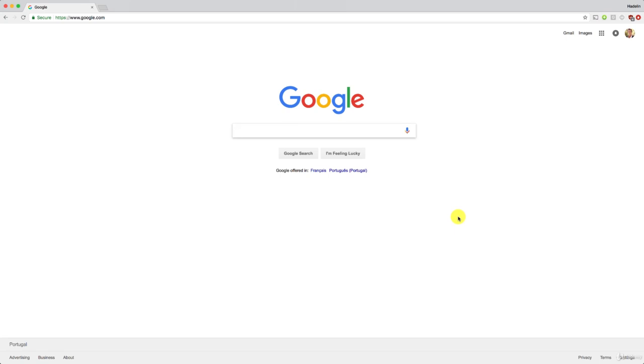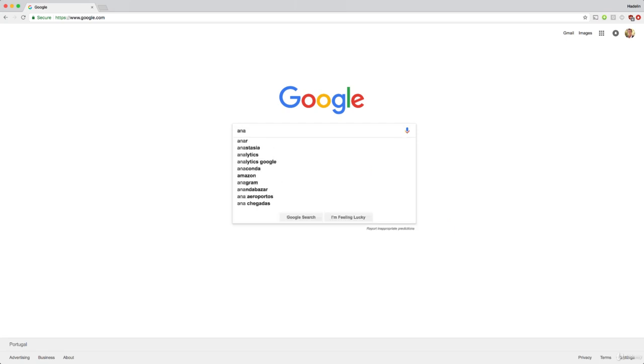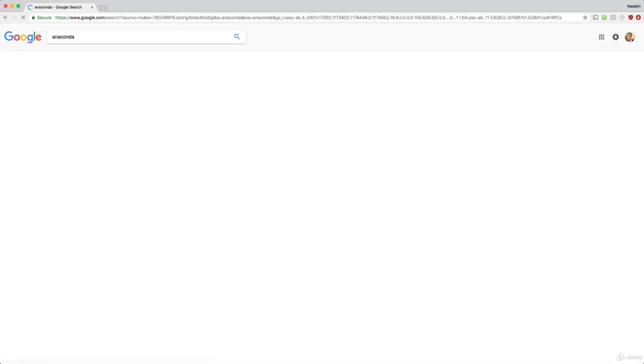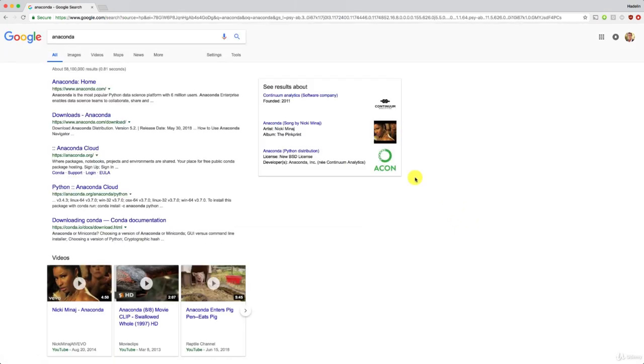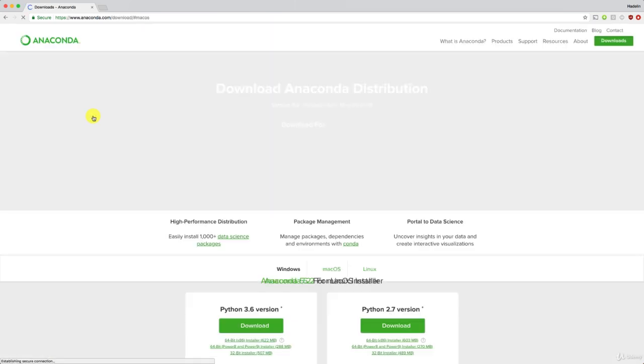So therefore, please all go to Google and if you don't have Anaconda yet, let's download it. You just type here Anaconda, just like this, and here we go. You can take the second link, download Anaconda.